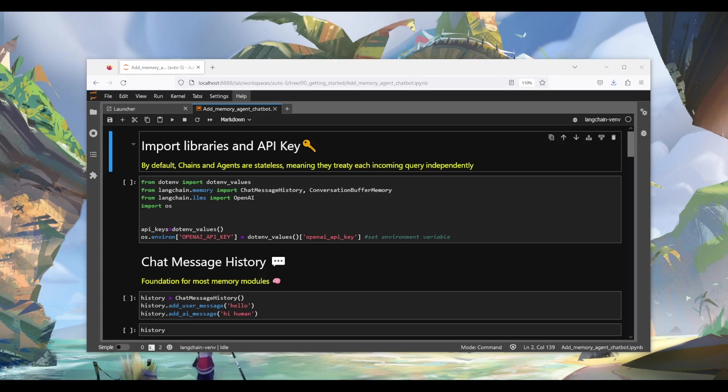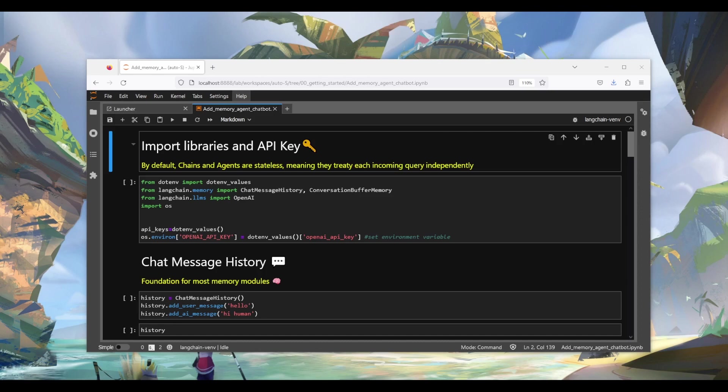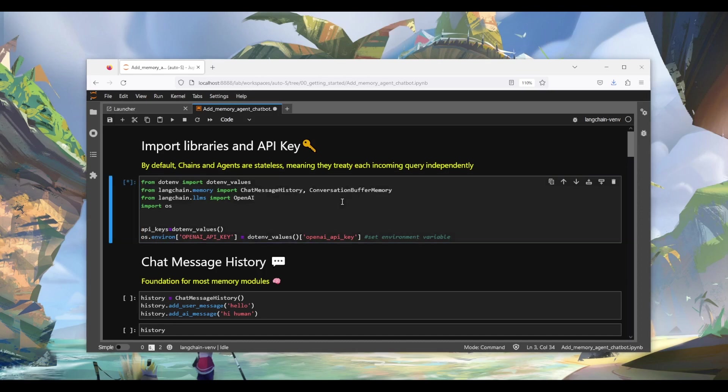On a high level, LangChain offers two kinds of memories. One is for conversation purpose, for example, for a chatbot. And the other is for storing custom knowledge. For example, you can store an entire 100 pages book into a database and then use LangChain to query specific information about that book. In this tutorial, we'll focus on the conversation memory and we'll talk about the custom knowledge memory in a separate tutorial.